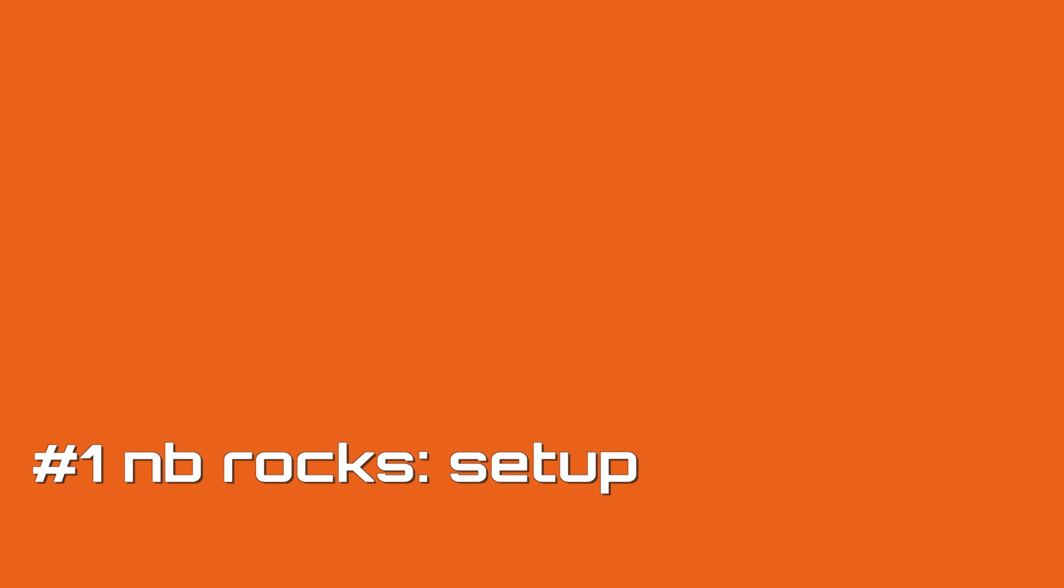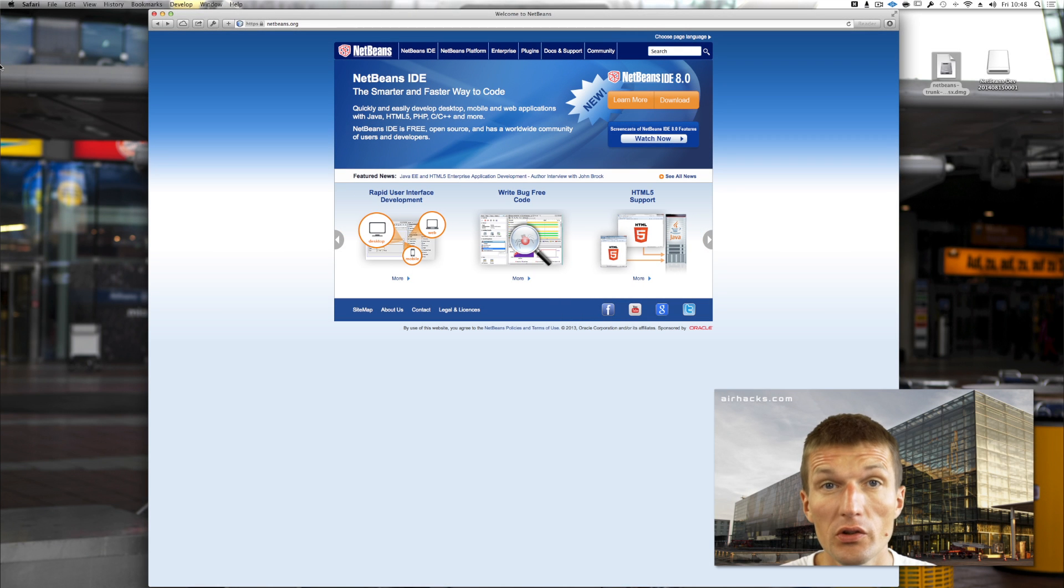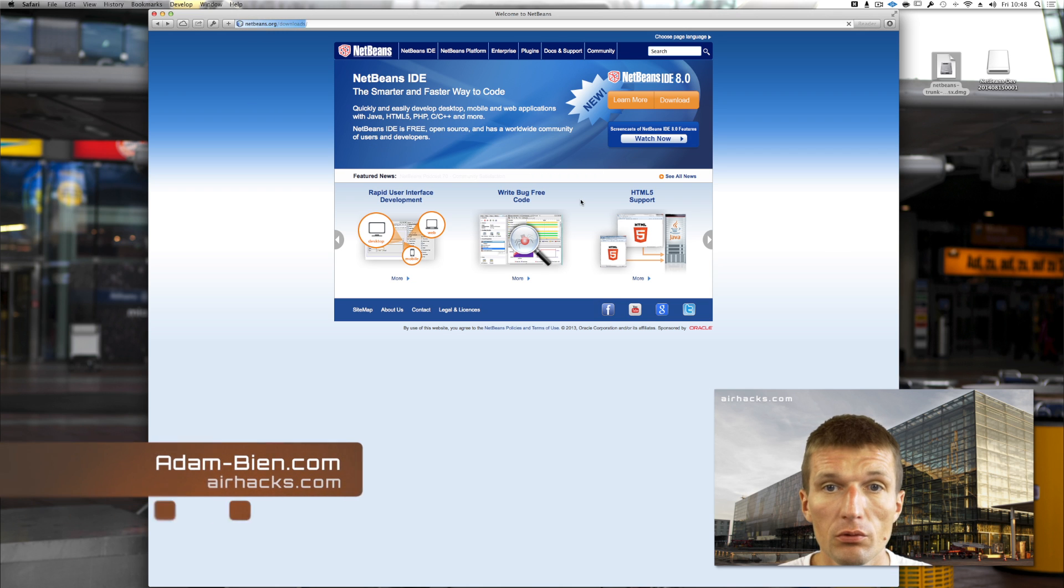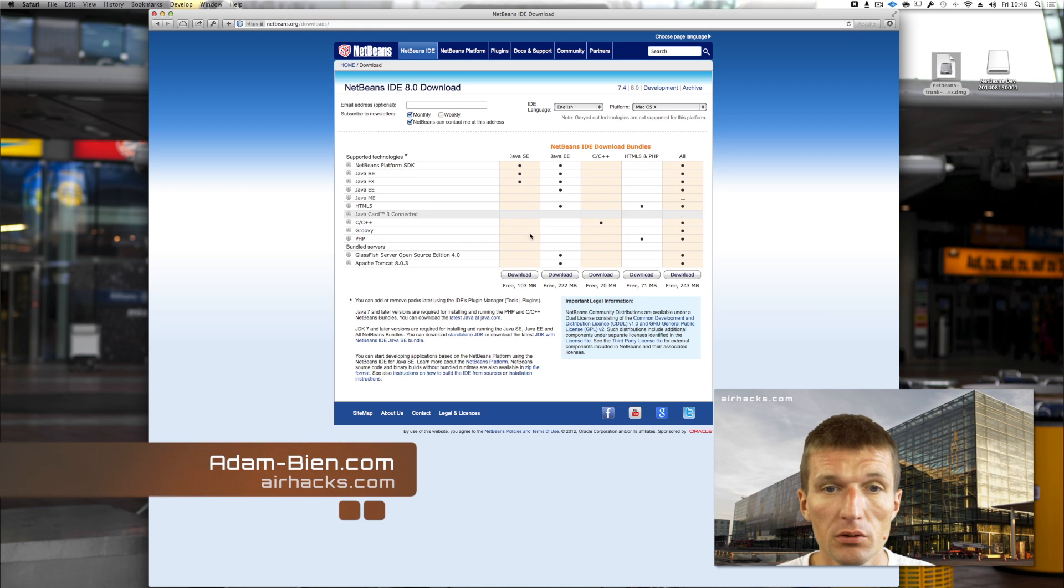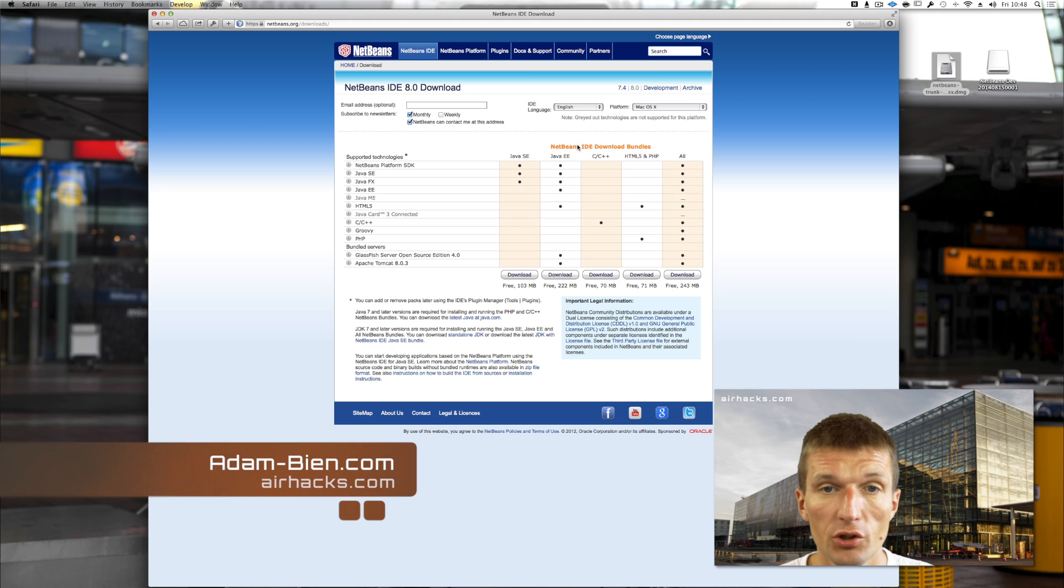The question is why I'm using NetBeans. One of the reasons is easy installation and setup. Basically you only have to click the download button and download the, in my case, mostly the Java Edition.